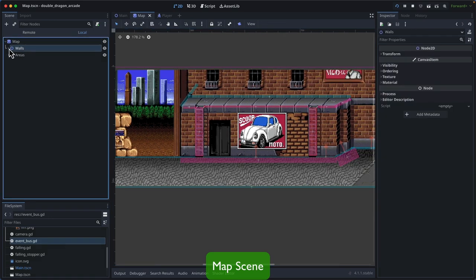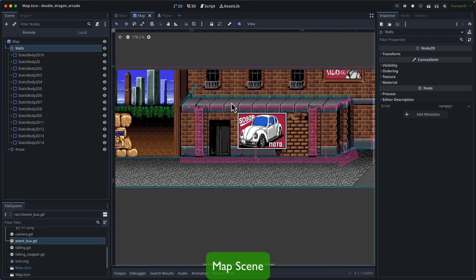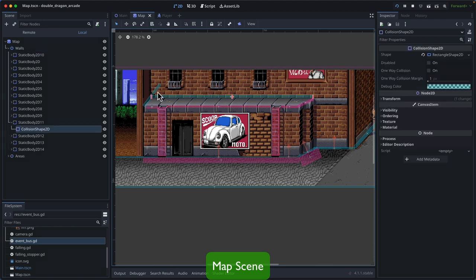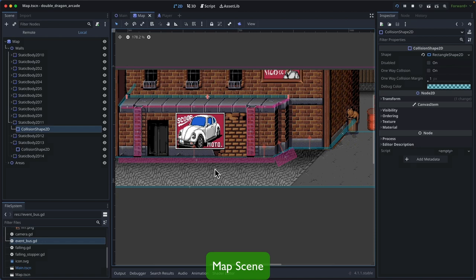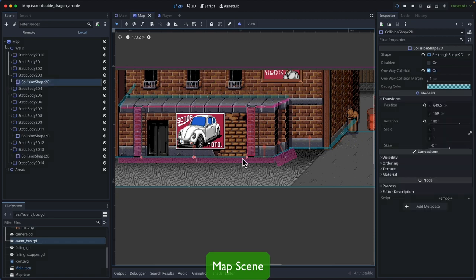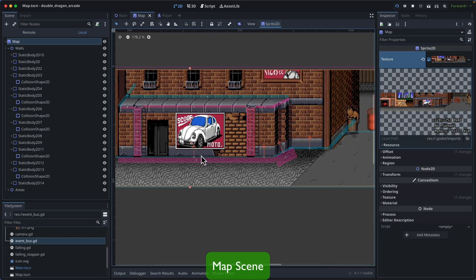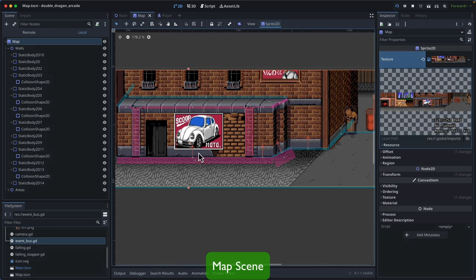Let's look at the structure of the Map scene. The parent node is a Sprite2D where we add the picture for Double Dragon Mission 1. Inside the scene we have two groups of nodes. The first is Walls, consisting of many StaticBody2D nodes that prevent the player from entering restricted areas, highlighted in semi-transparent blue. Some StaticBody2D nodes have one-way collision enabled — shown with an upward arrow — so that when the player falls from the roof, the collision won't incorrectly stop them above those shapes.